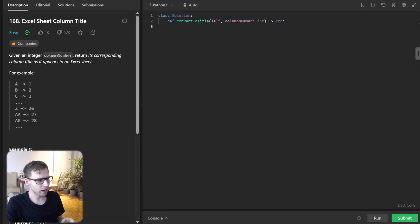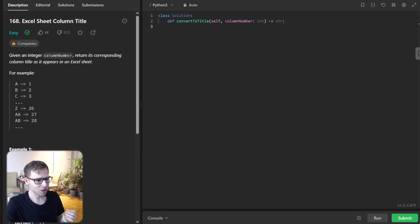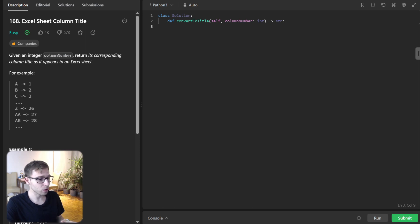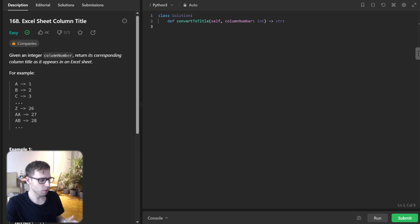And today we are diving into LeetCode Daily Challenge, the Excel sheet column title. So sounds fancy, right? Well, it's not just about Excel. It's a lot about understanding string, mathematics and essence of iterative versus recursive approach.